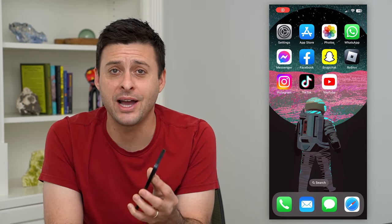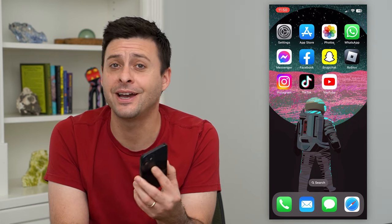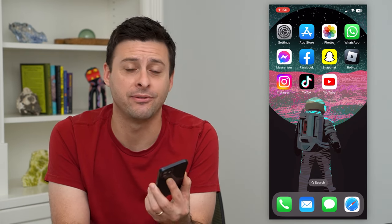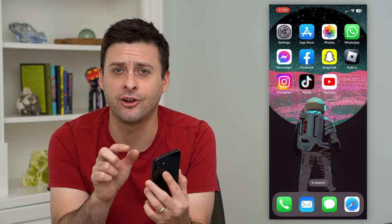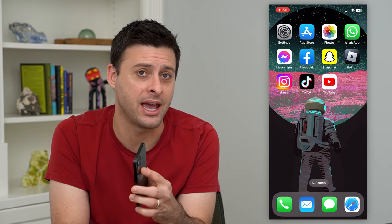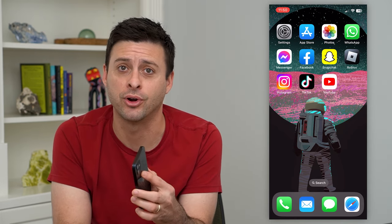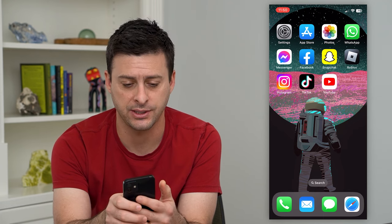Let's change your Instagram bio to athlete. You might have seen in different people's profiles right under their name it says athlete, and you want to add that to your profile. It's easy to do so.